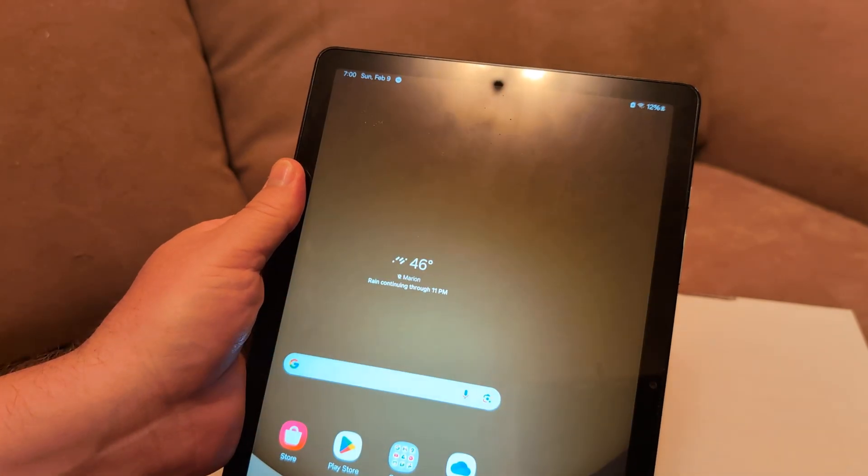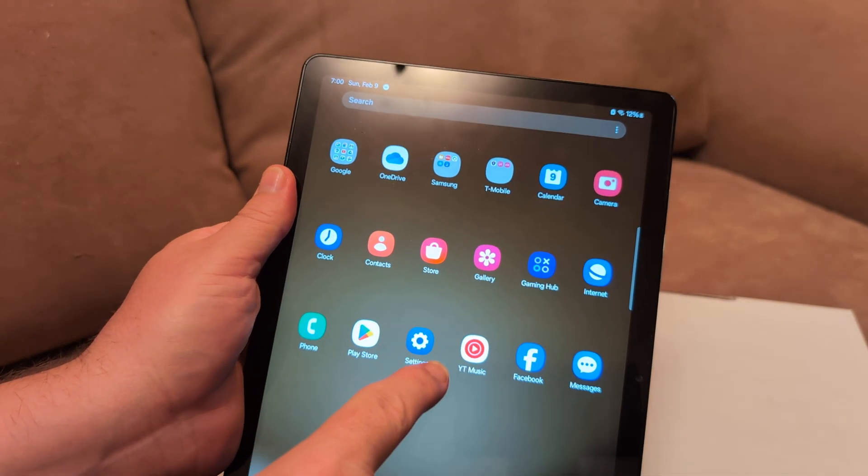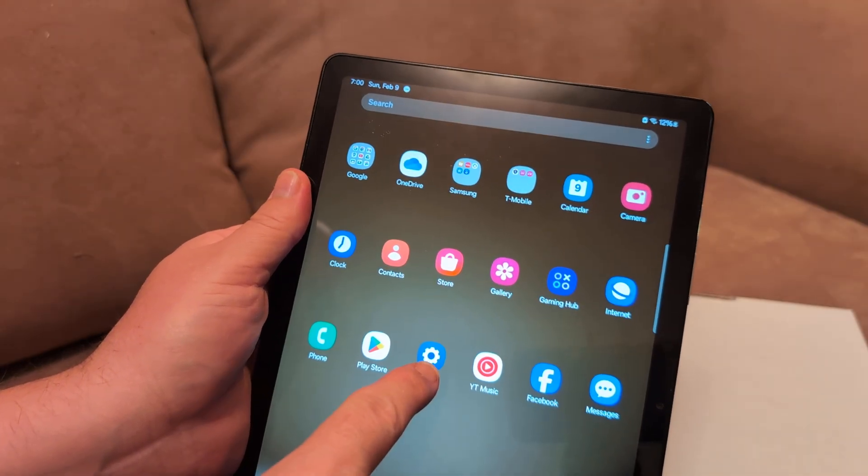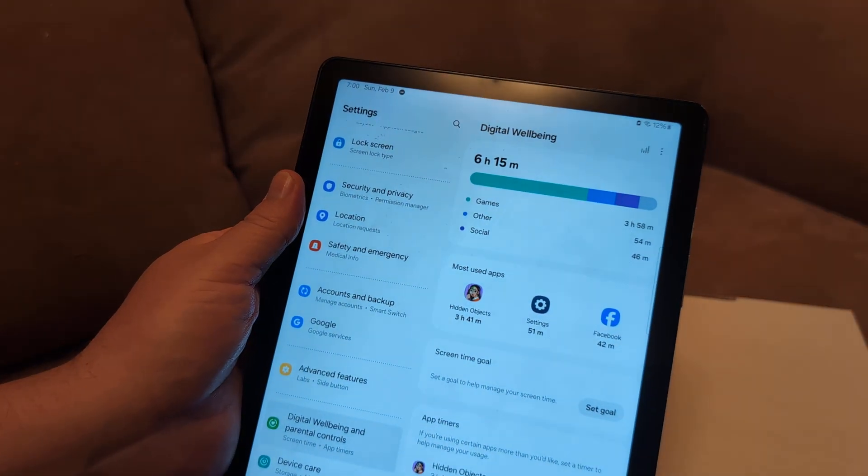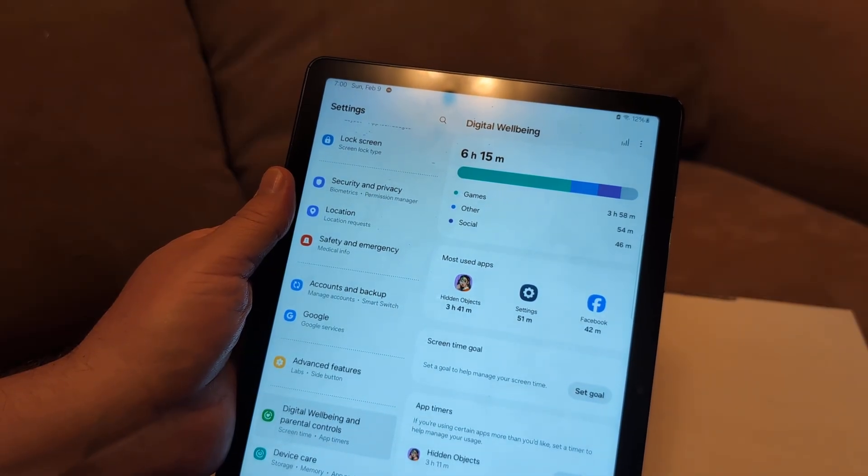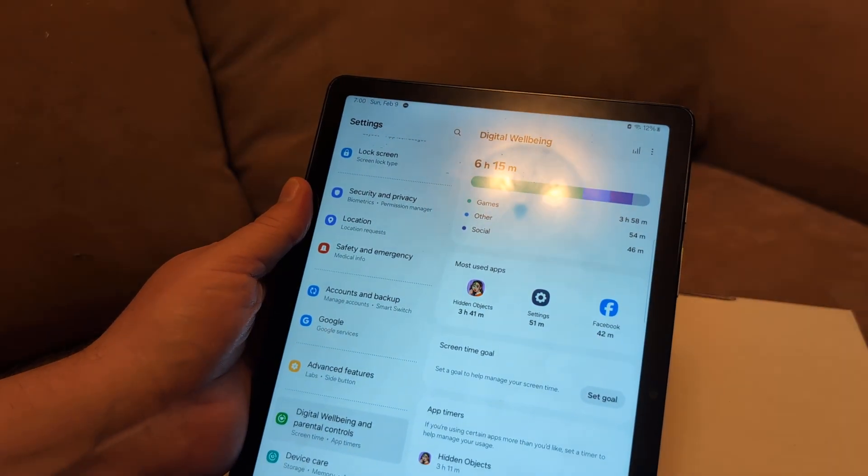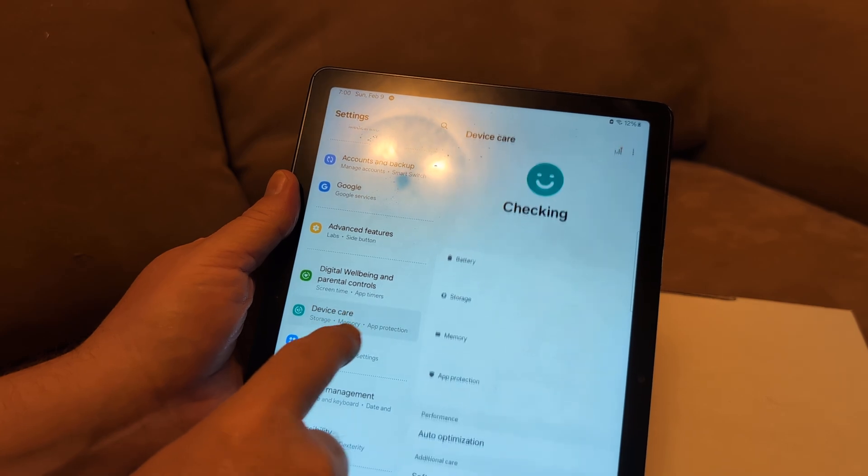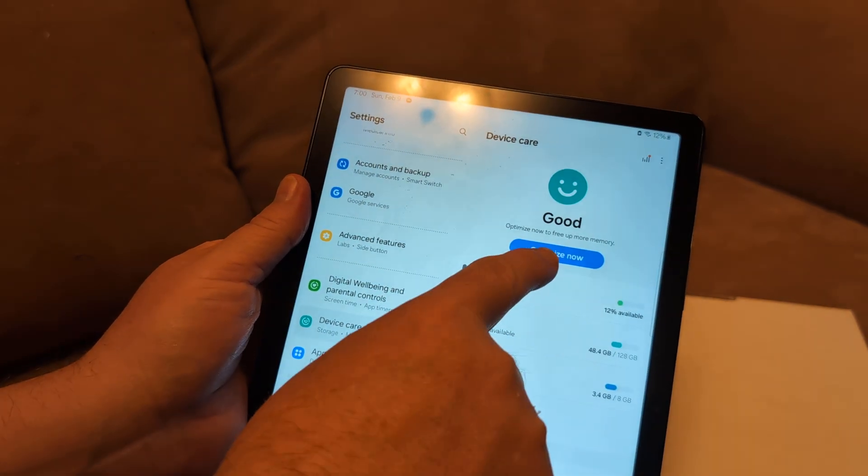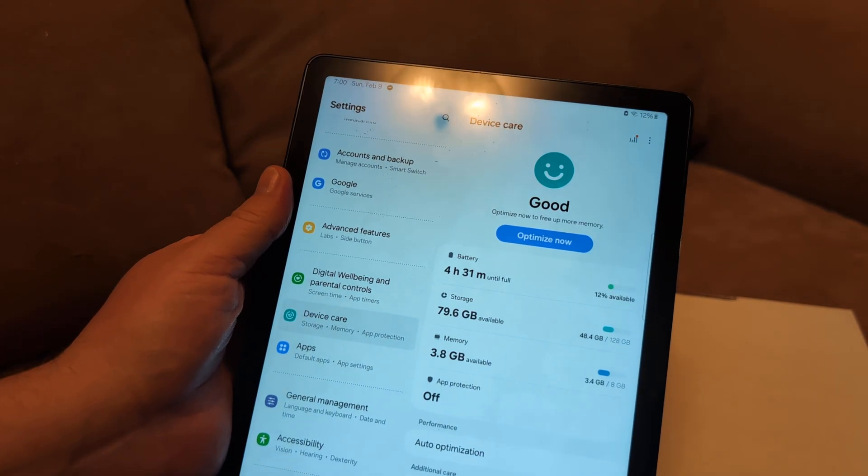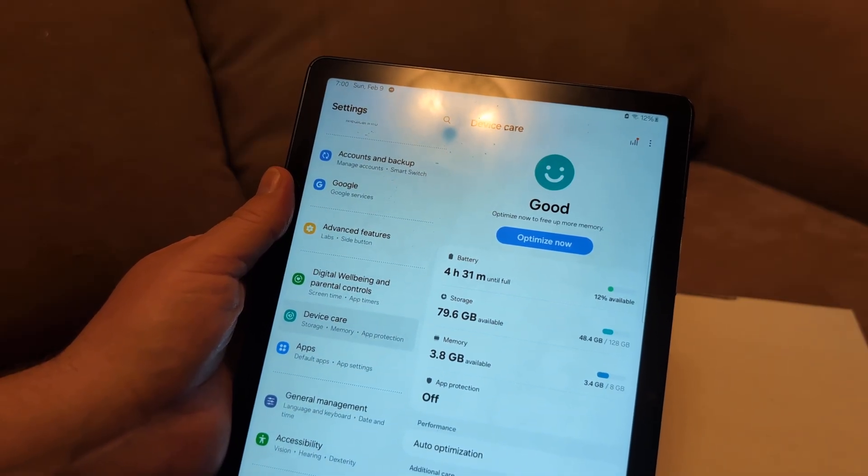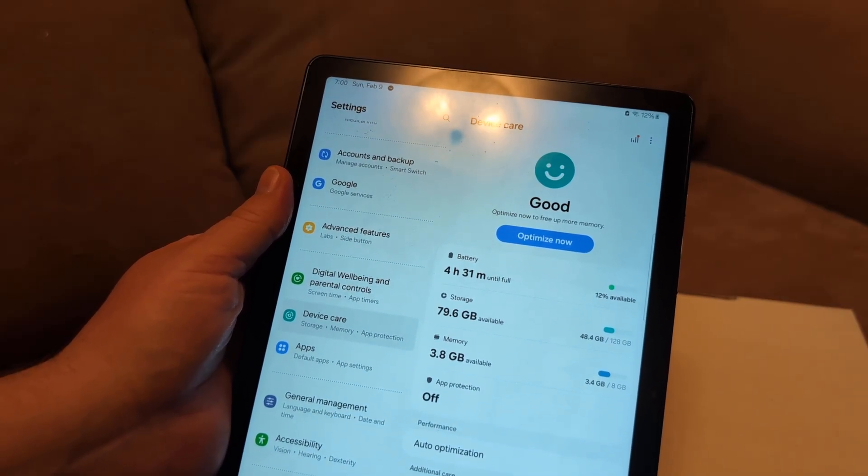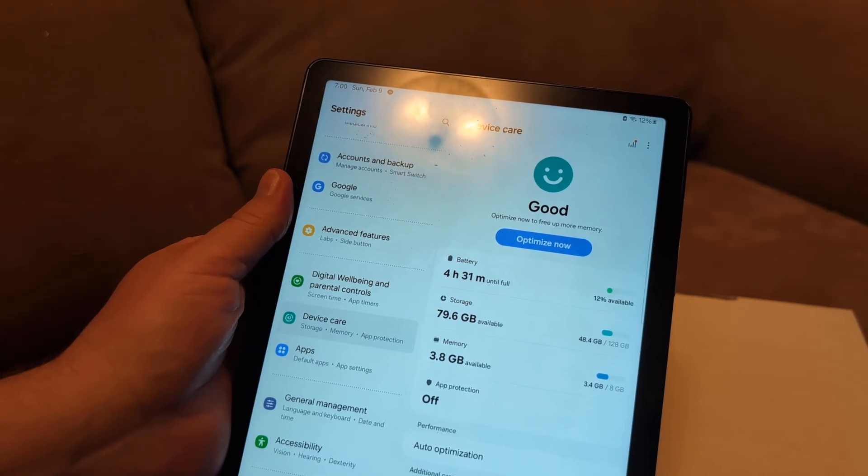Now next thing I want you to do is go to settings—this little blue icon here. It'll take you to this screen, and then from settings I want you to go to device care. Under device care, click optimize now and that should free up some memory. You might have an issue with storage space—not enough storage.